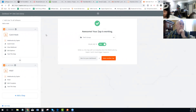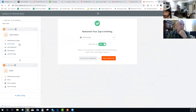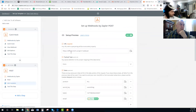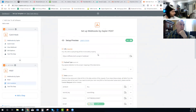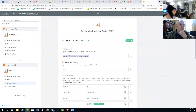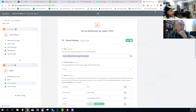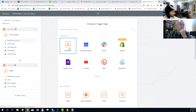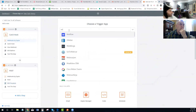For example, since I use ClickFunnels, my trigger is not a catch hook — my trigger is a new purchase from ClickFunnels. Whenever there's a new purchase on ClickFunnels, that triggers my process. And then the next action is this API call right here, which is responsible for setting up the actual user account.